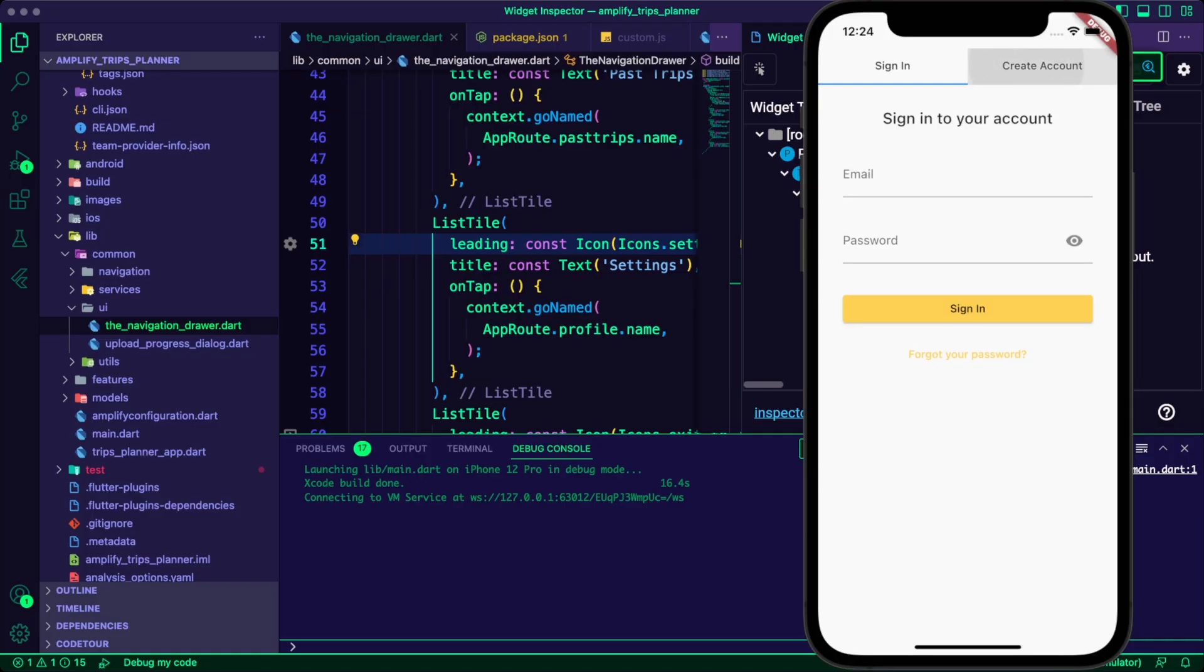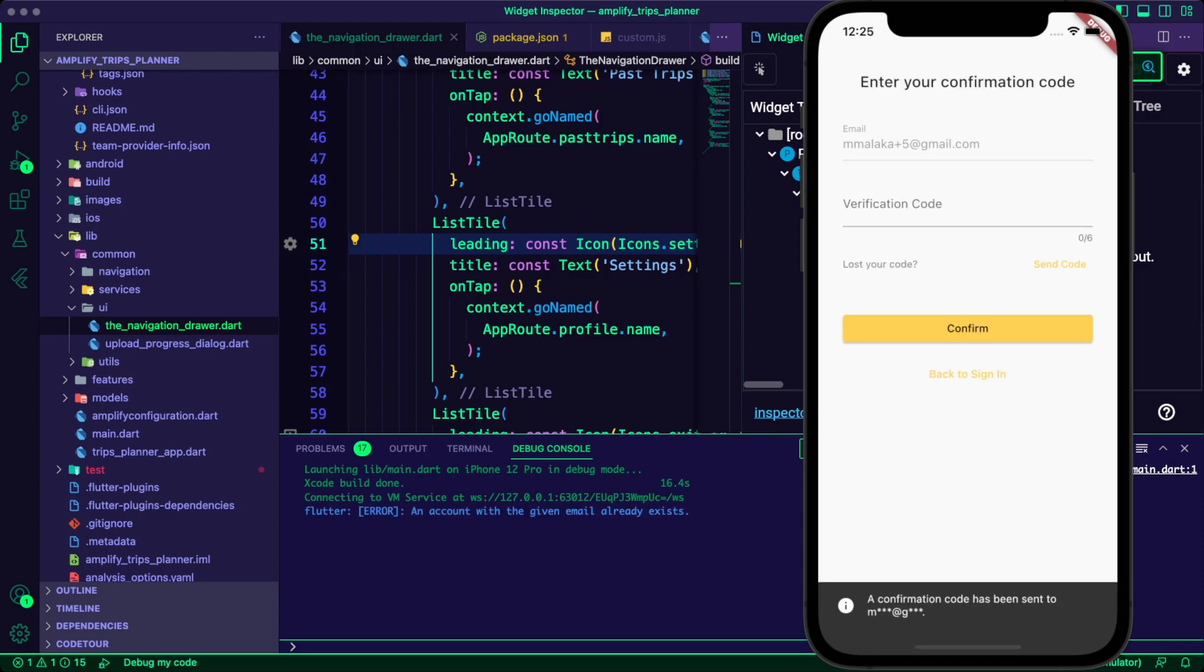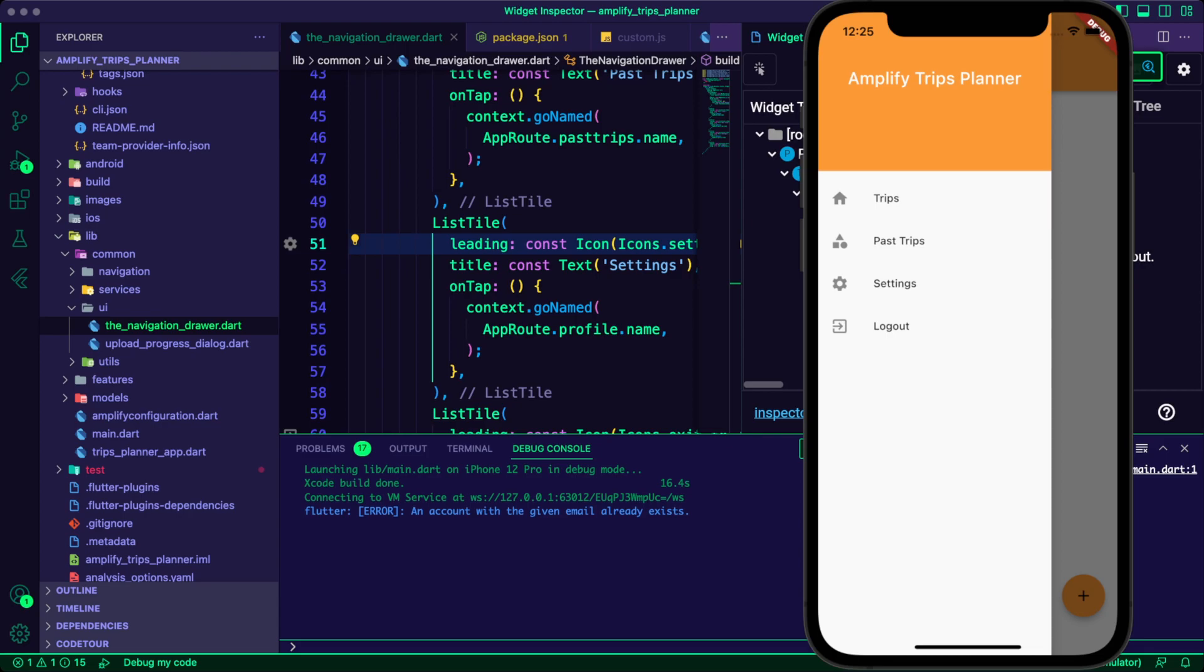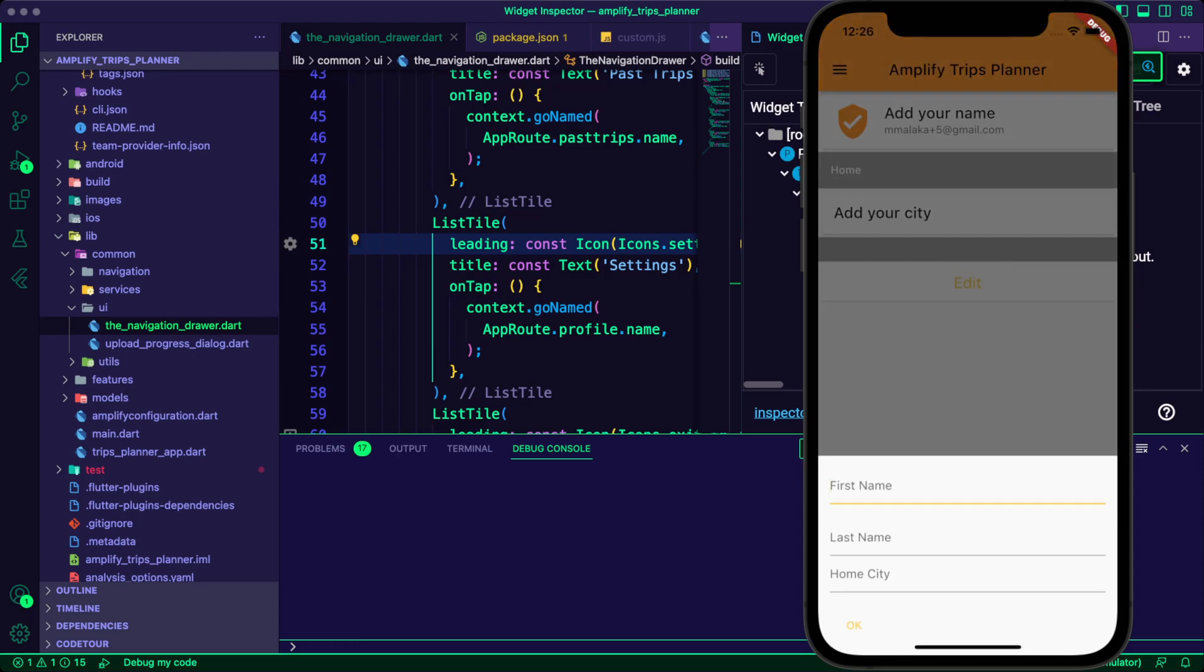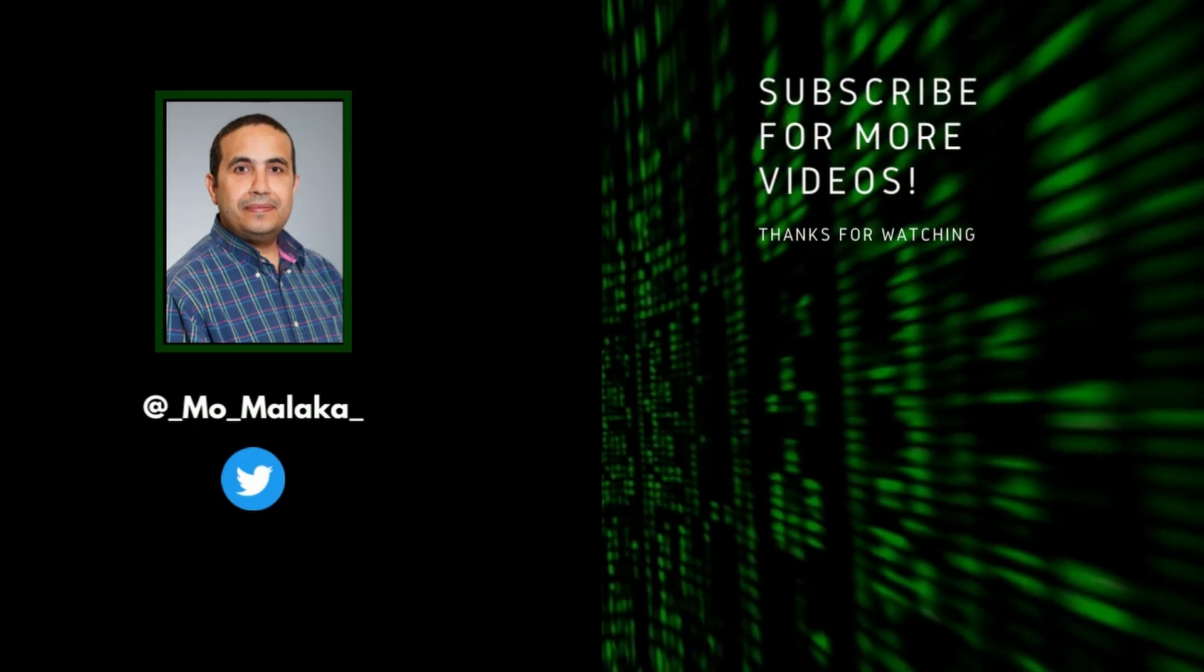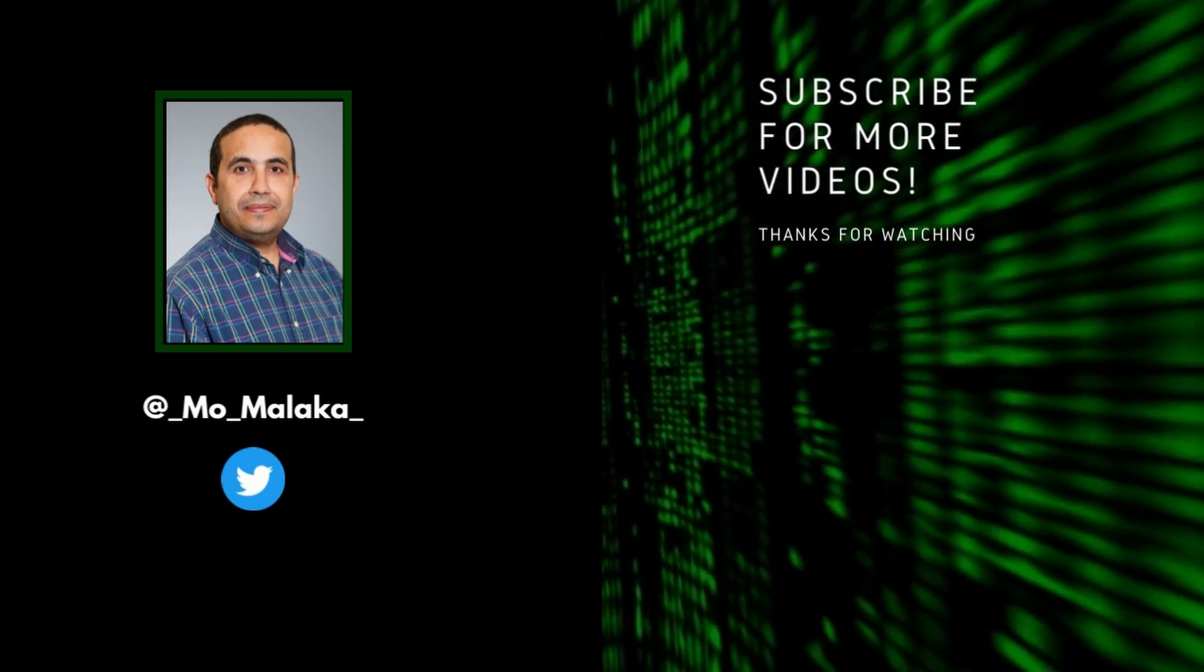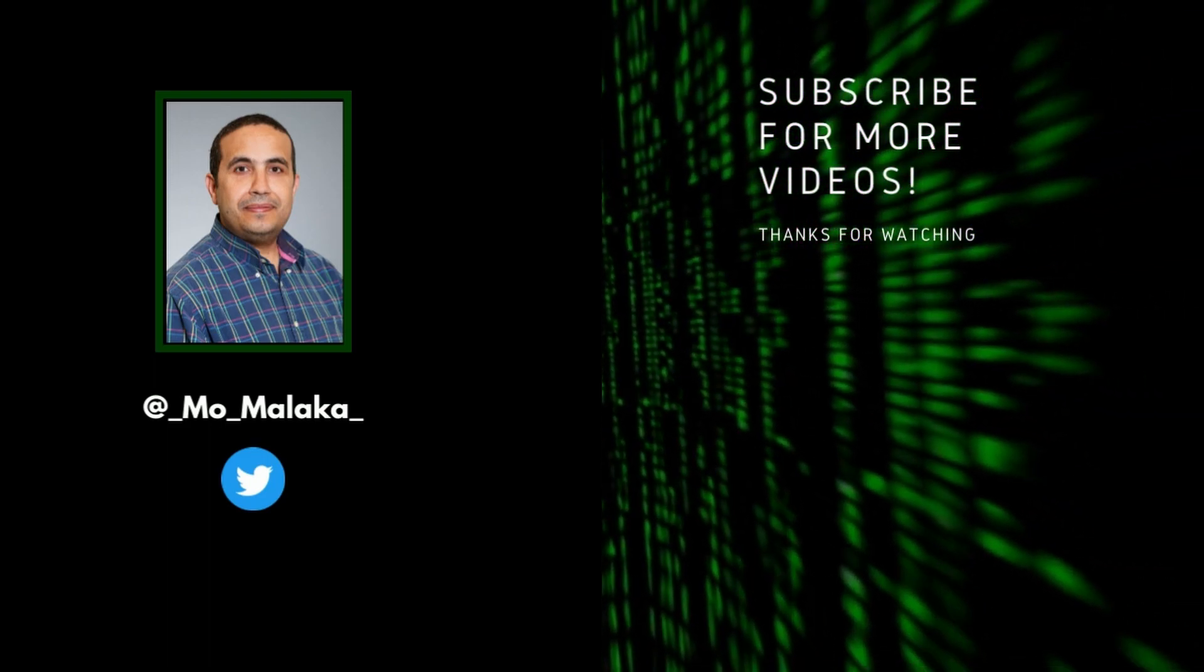I ran the app again and created a new account. I navigated to the settings screen and I can see the profile data. I used the edit button and updated the profile details.